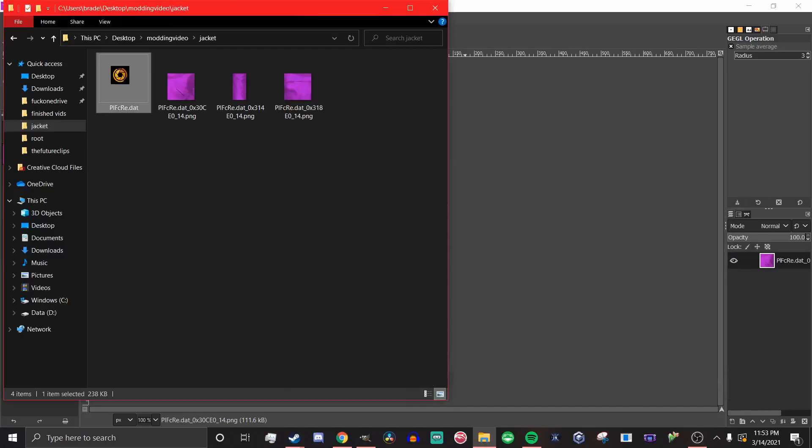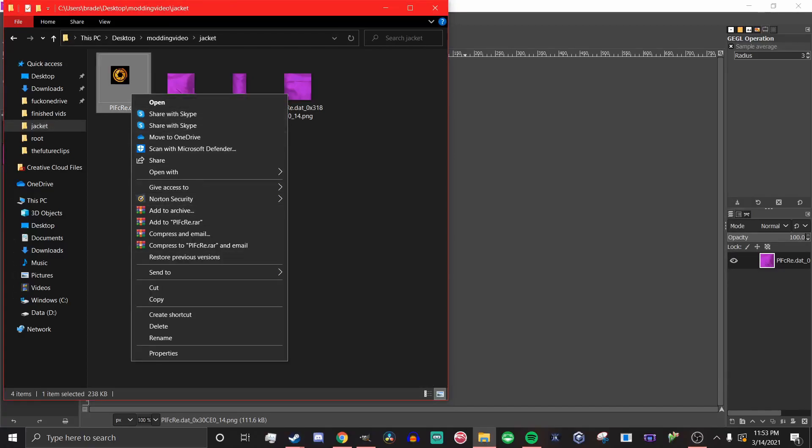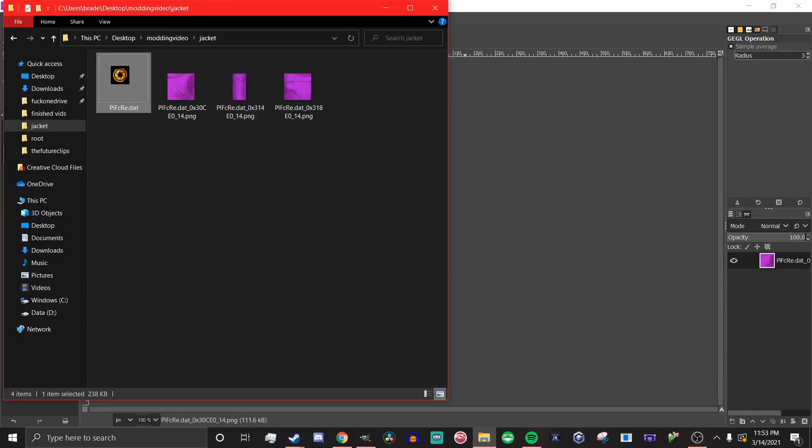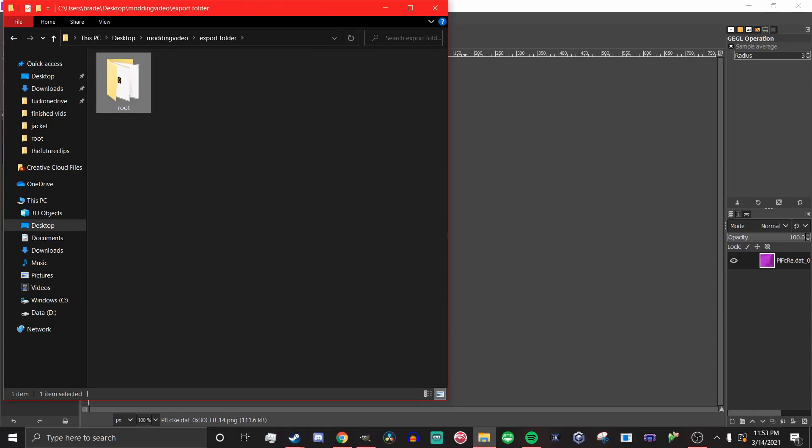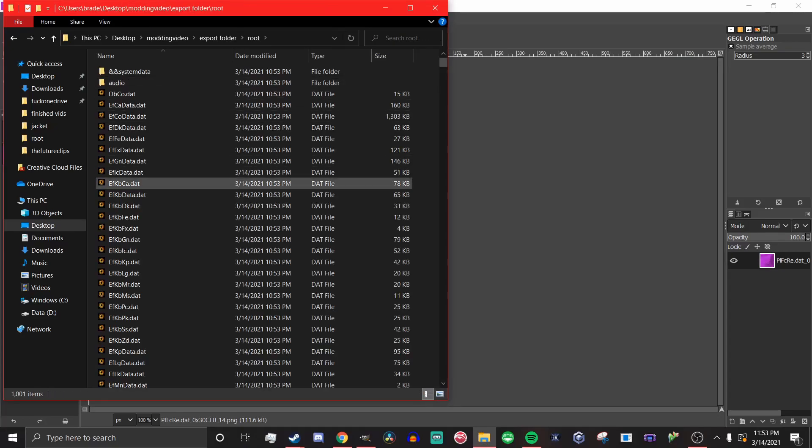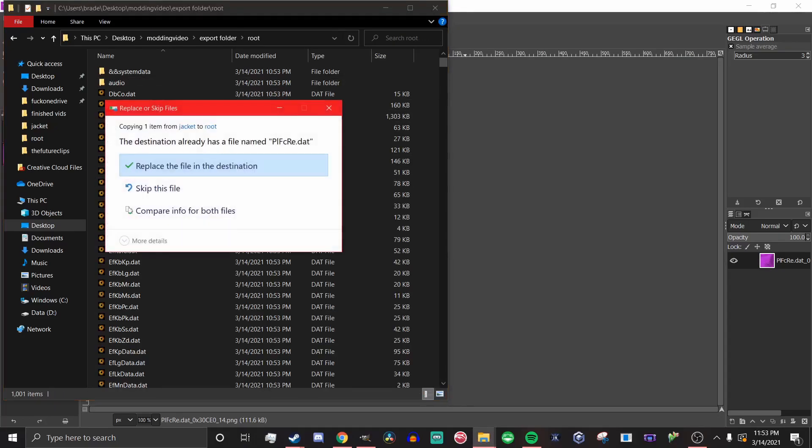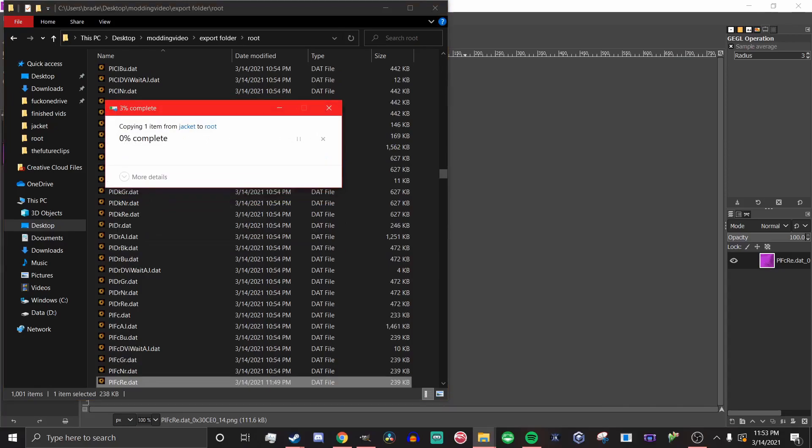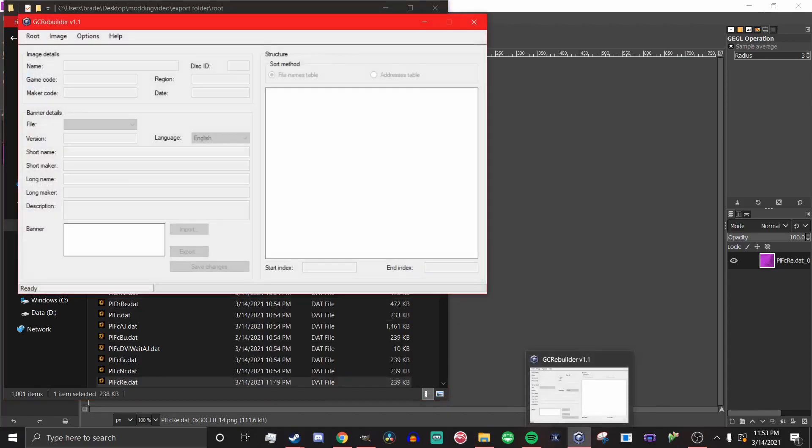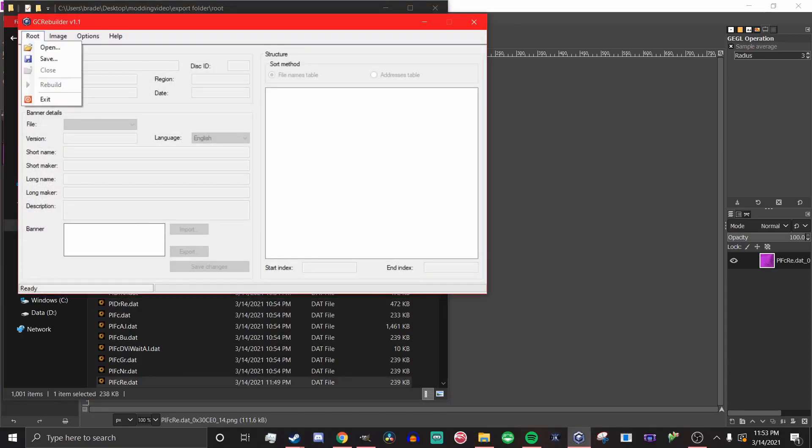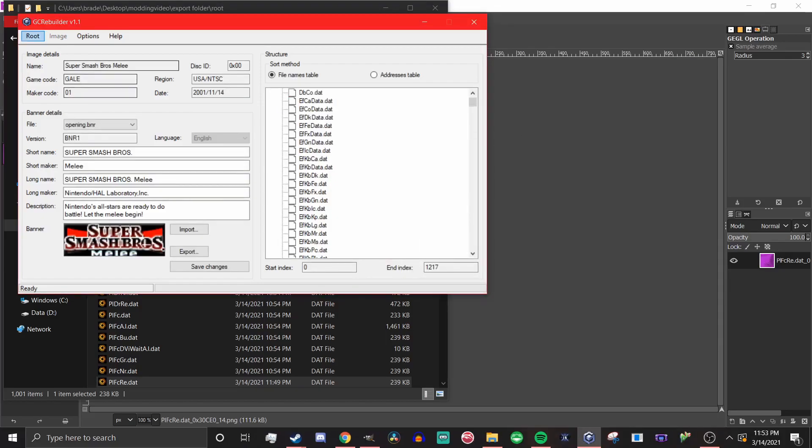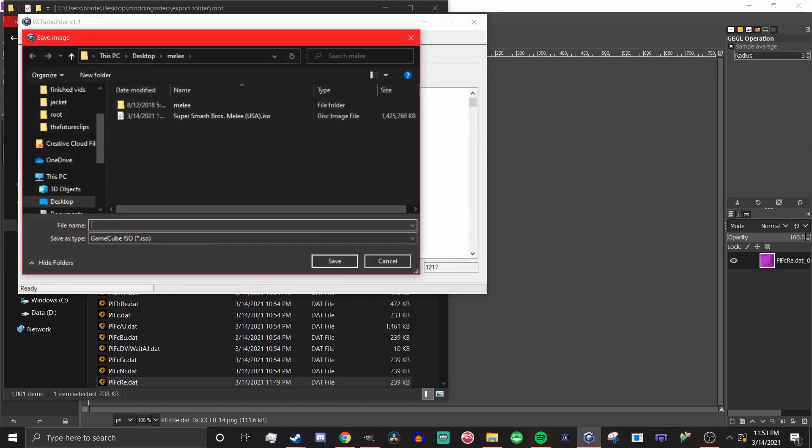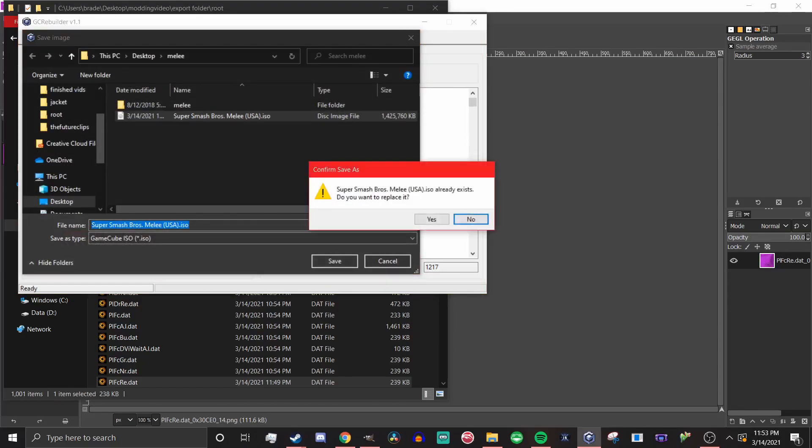Now that the new file is saved, you're going to copy it, take the export folder you created earlier, and paste the file into there. Now that the files are changed, you can go back to GC Rebuilder, hit root, open, and then find the root file from the export folder. Once you've done that, you'll hit save. Then go find your melee ISO. Click on it and save over the ISO. Once you've done that, hit rebuild.